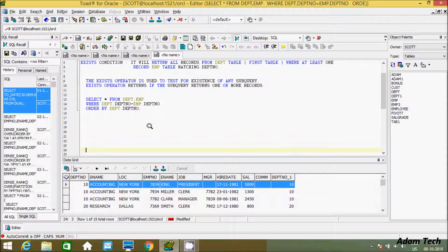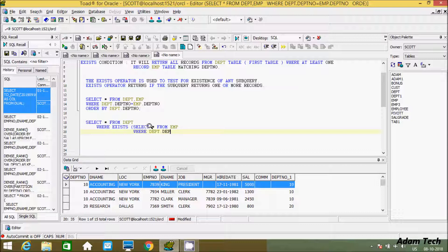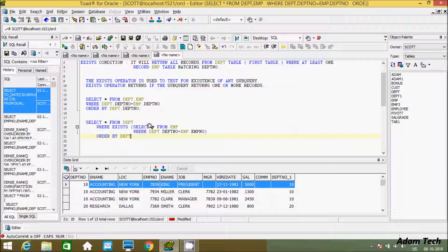Let's use the EXISTS statement. The query is: SELECT * FROM DPT WHERE EXISTS (SELECT * FROM EMP WHERE DPT.dpt_number = EMP.emp_number) ORDER BY DPT.dpt_number. So the inner subquery selects from EMP table with the matching condition DPT.dpt_number equals EMP.emp_number. This is the EXISTS condition syntax.